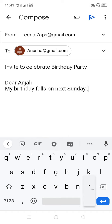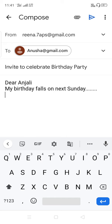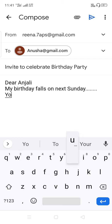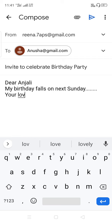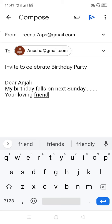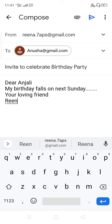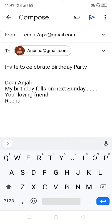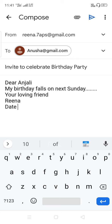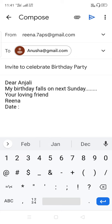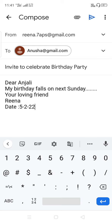Suppose I have typed the whole email content. Then in the last you write 'Your loving friend' and then your own name — suppose I have written 'Rina' as my name. You can also mention the date at the end if you want — type today's date.